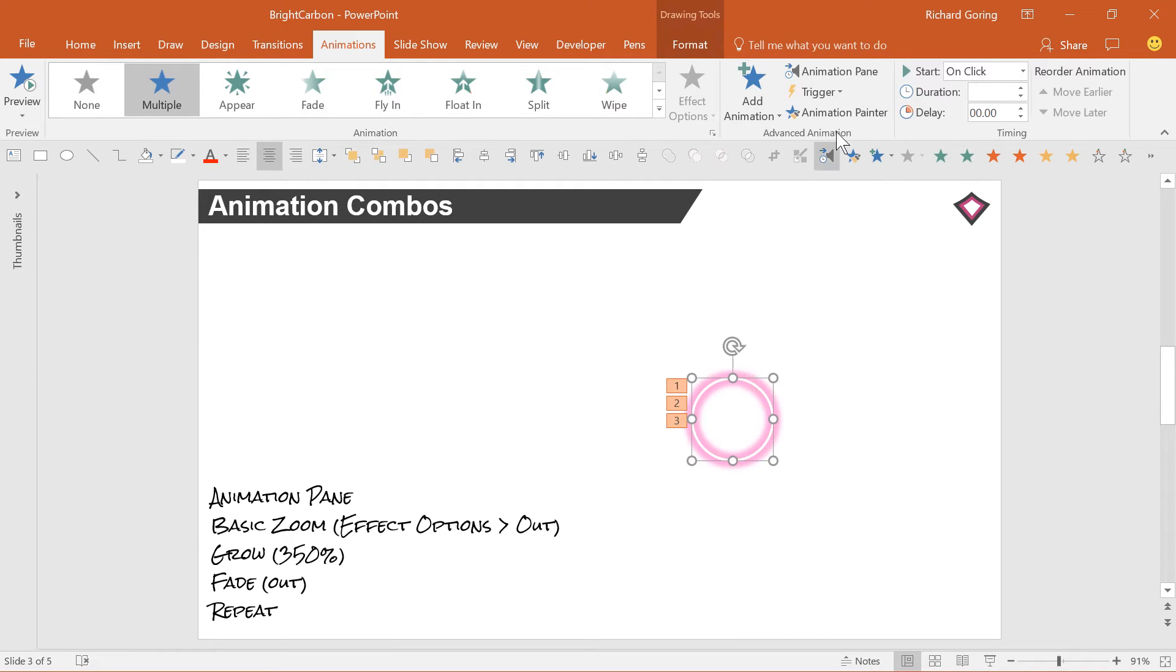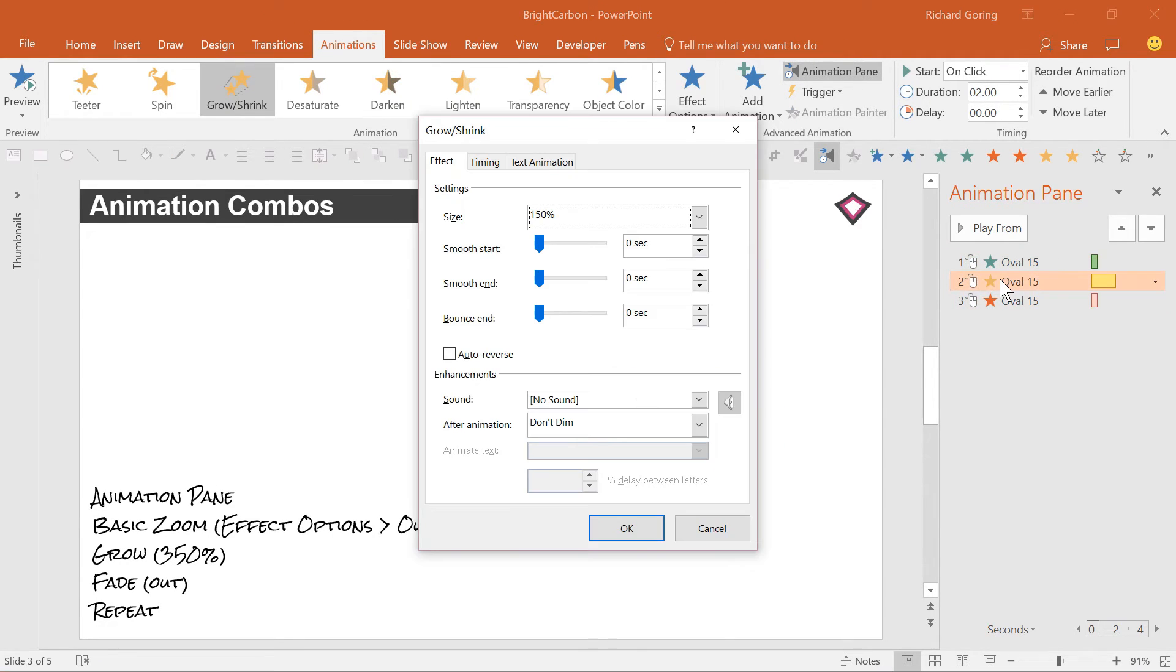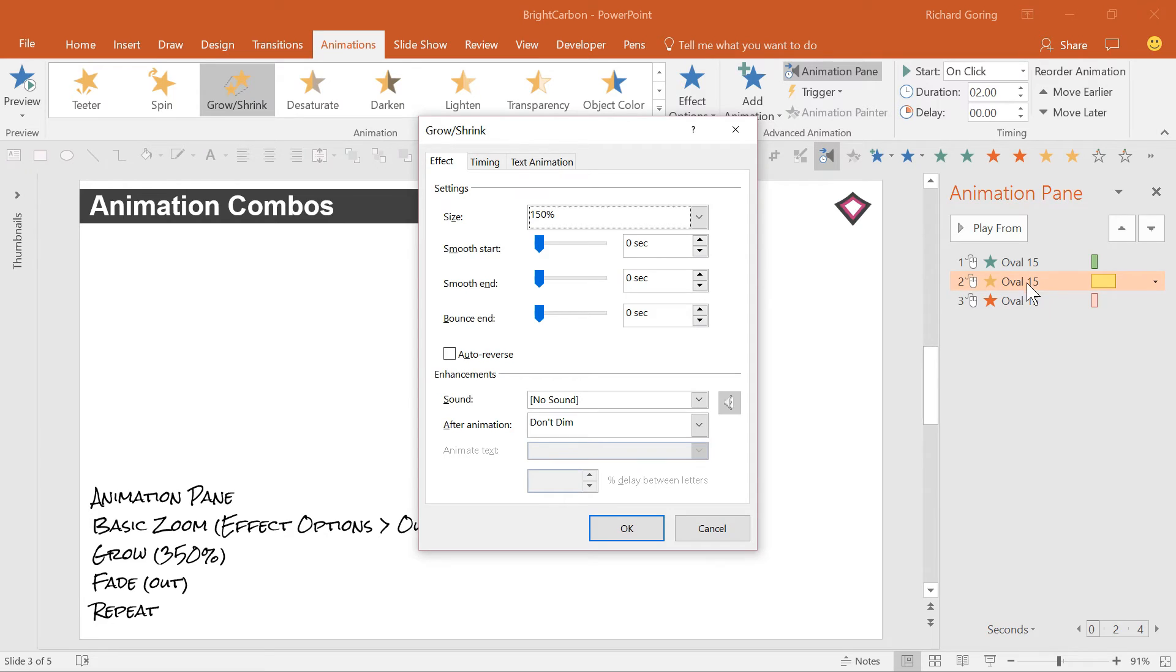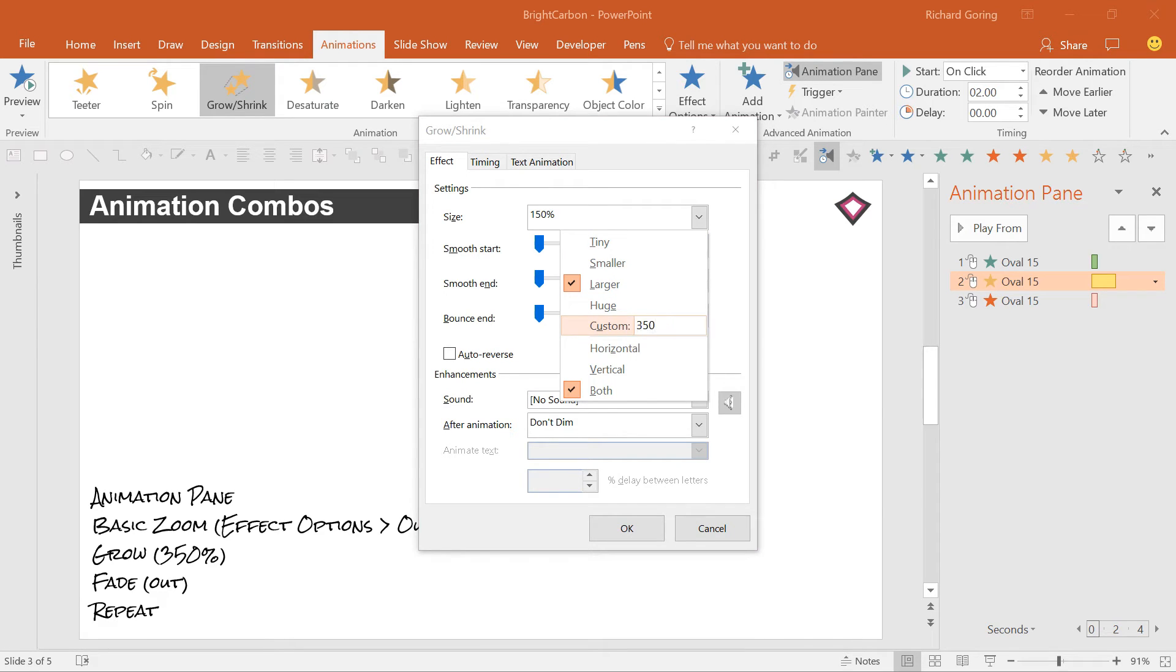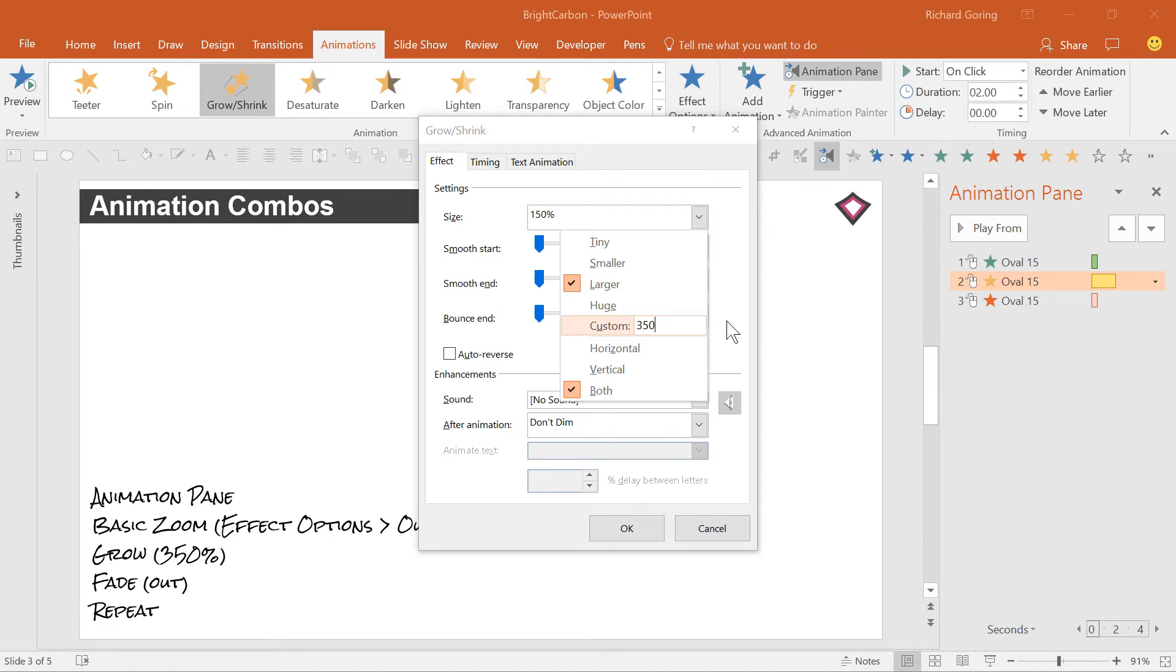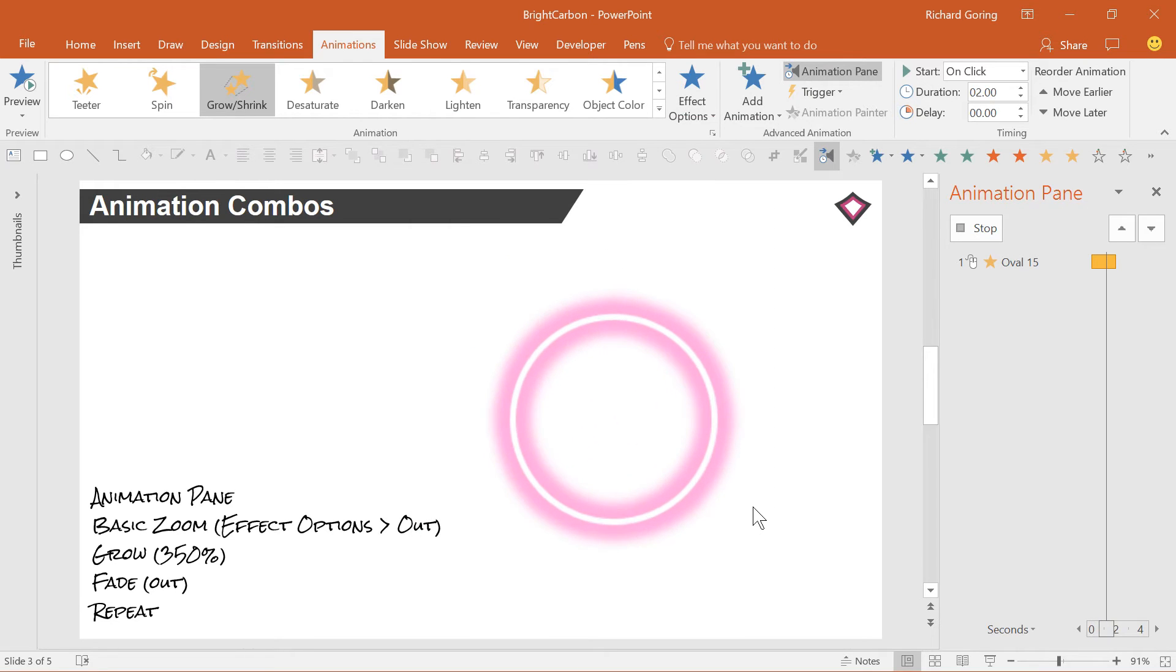First, open up the animation pane from the animations tab here, and double click on the yellow grow shrink animation to change the amount that it grows. From the drop down menu, you can choose some of the presets, or you can type your own amount in. Let's say 350%. Press enter on your keyboard at this point, not the OK button. Then, press OK. So it grows much larger than before.